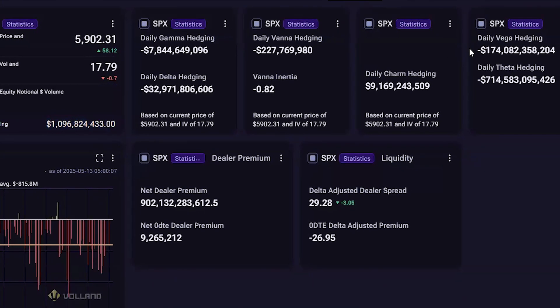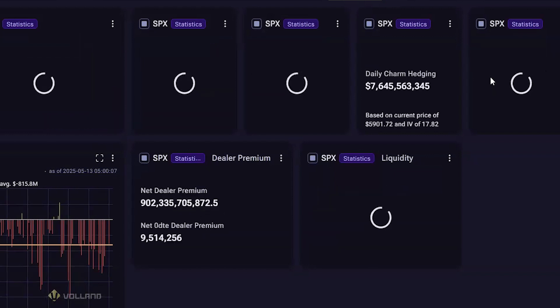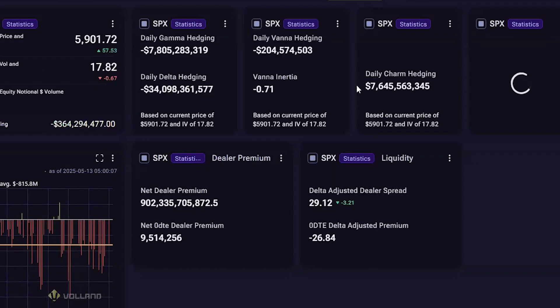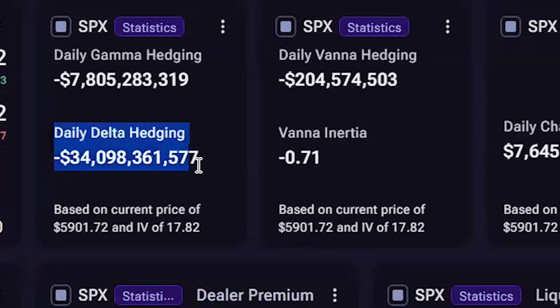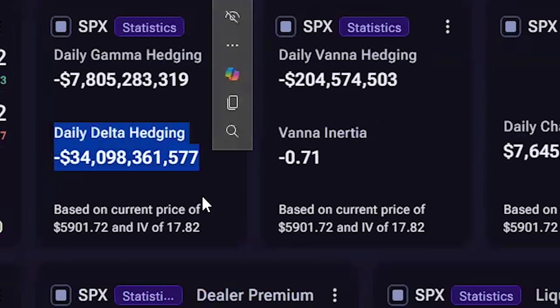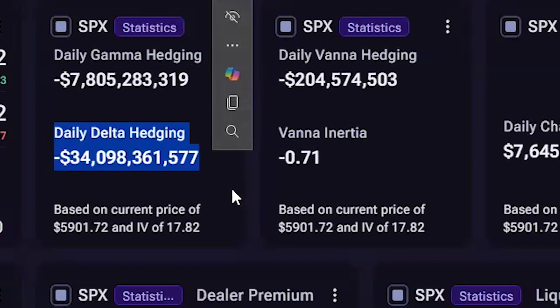The next four statistic widgets break down the hedging required by dealers for the day. The most important number out of these is the daily delta hedging, as it accounts for all hard and soft delta hedging for the day, and would represent the closest approximation to the total dealer hedging needed for the day. Many times the hedging is done throughout the day. We have no way of determining how much dealers are hedged at any given time, but this does help give an idea of the changes each of these Greeks are undergoing in the dealer book for the day, both in hard and soft deltas.